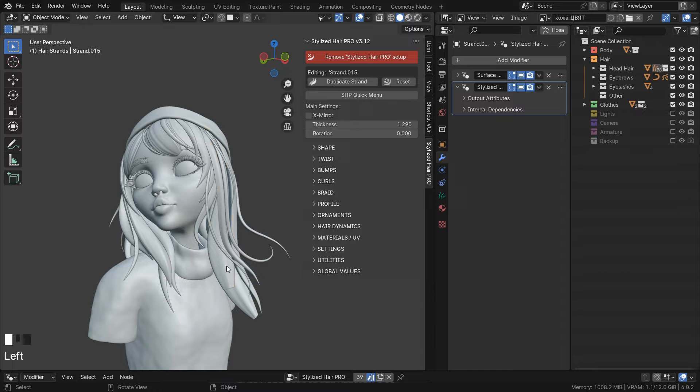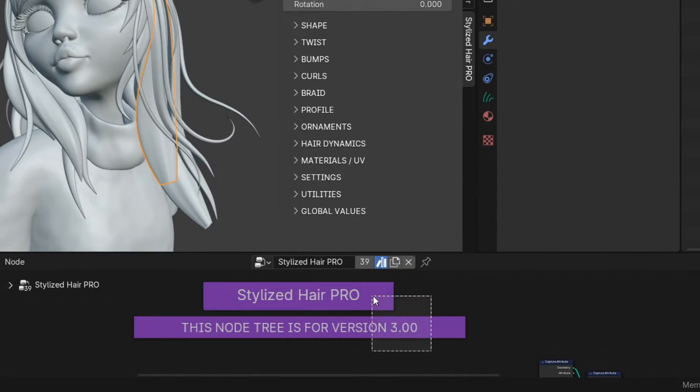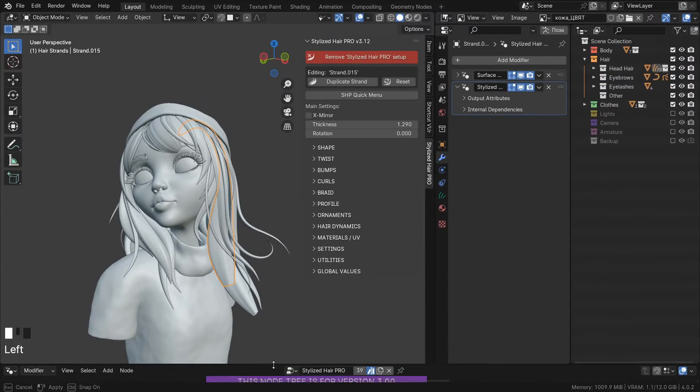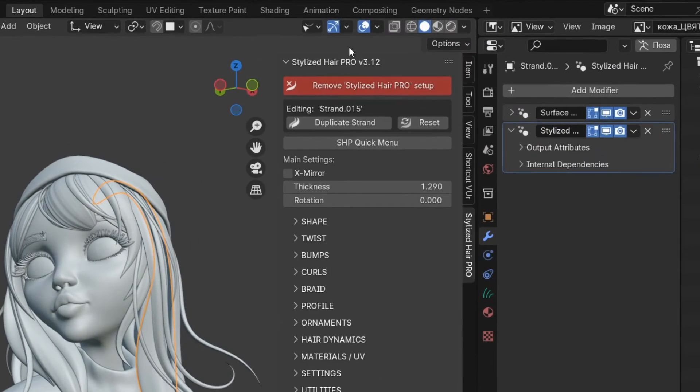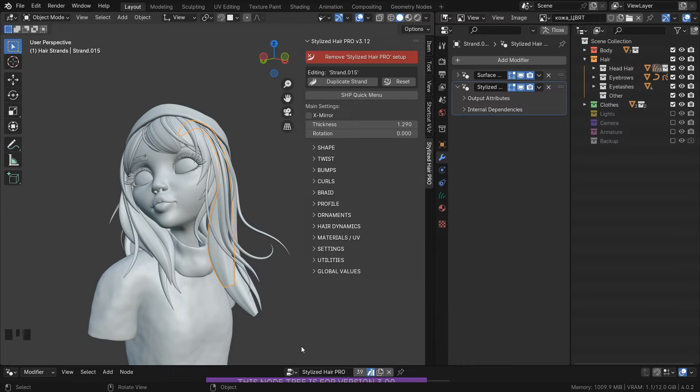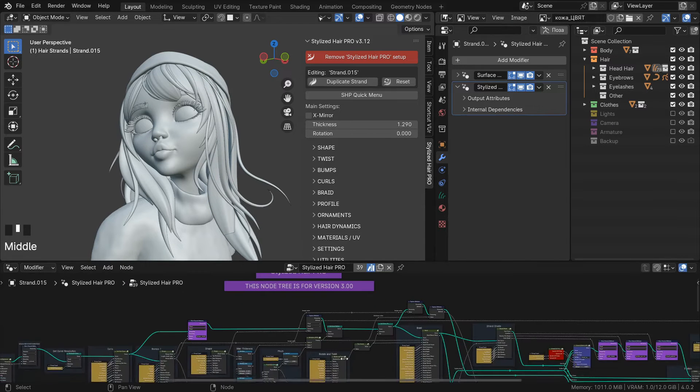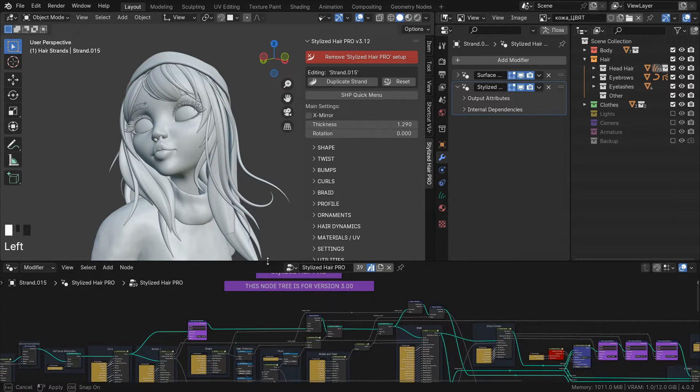So I have these hair curves here that I have created with an older version, but I have the 3.12 version installed. I want to update them to the latest node 3 so that I can use the new features.